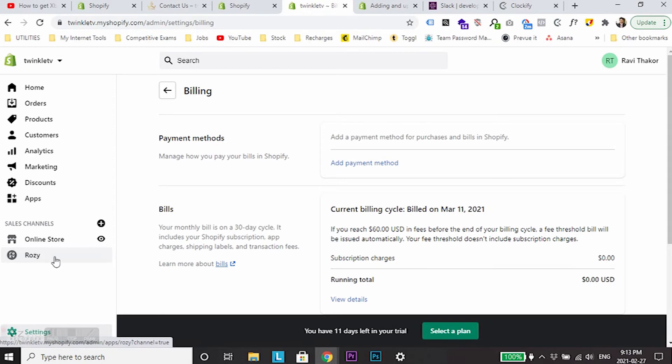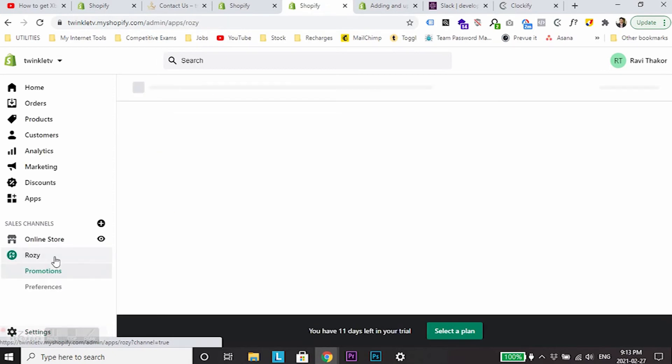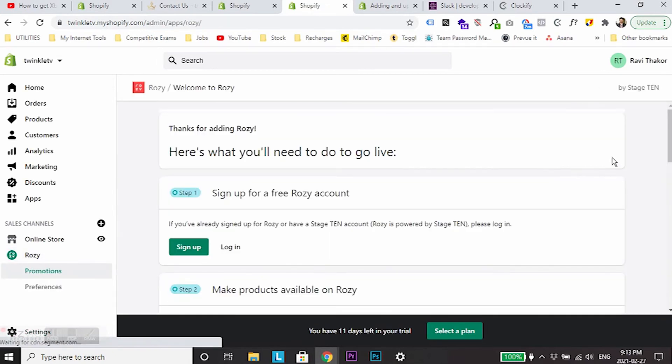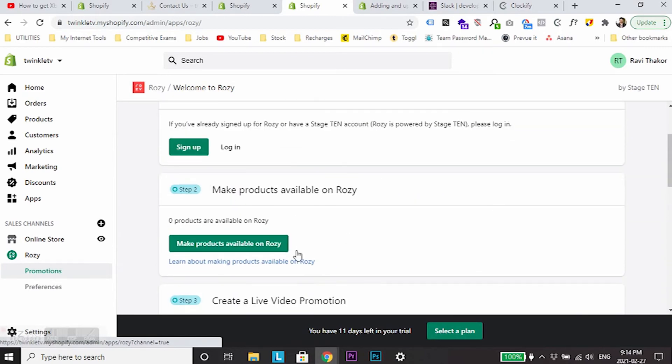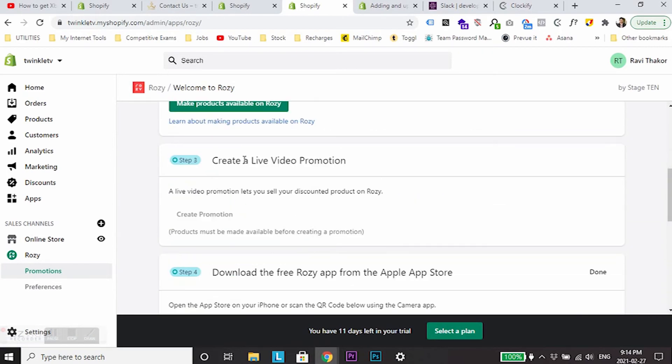From here you can see the Rosie sales channel has been added. Just visit Rosie and you can sign up for a Rosie account, make products available on Rosie, and create a live video promotion. All these things I'll be discussing in part two.